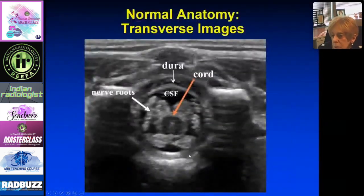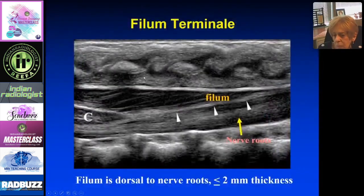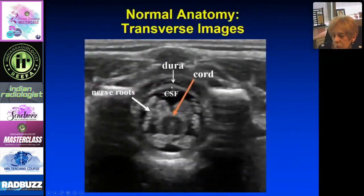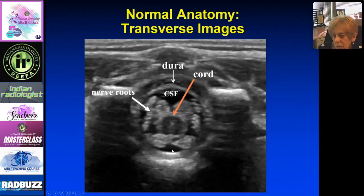On transverse imaging, it helps confirm an abnormality, though most of the pertinent anatomy is read from the long-axis view. In transverse, you can see the dura, the cerebrospinal fluid or subarachnoid fluid, the nerve roots, the cord, and more cerebrospinal fluid, identifying dorsal and ventral structures.